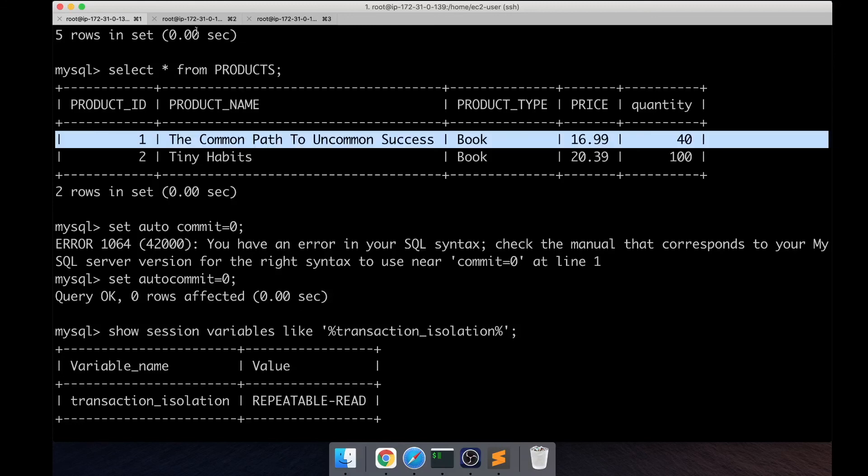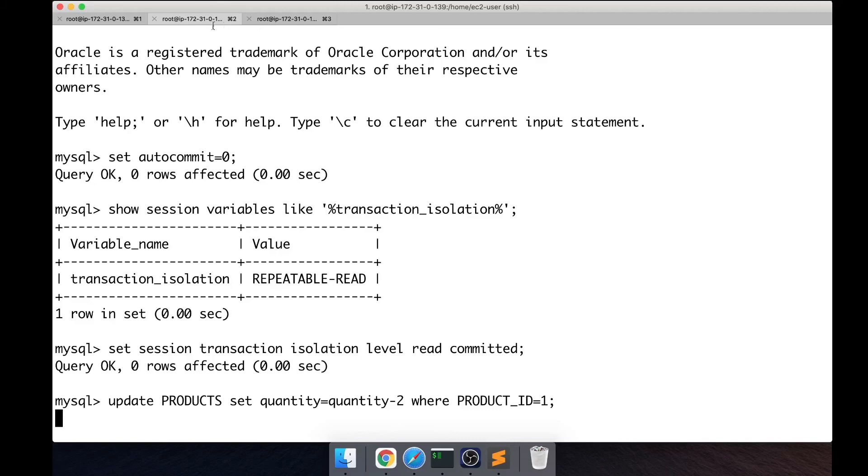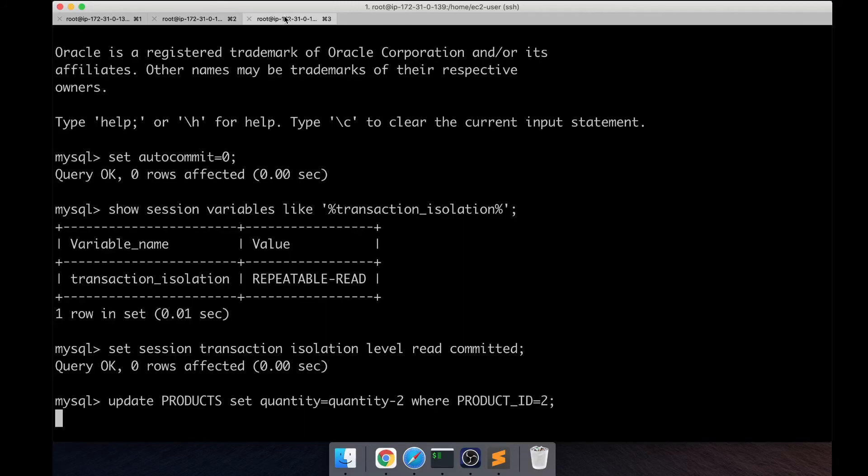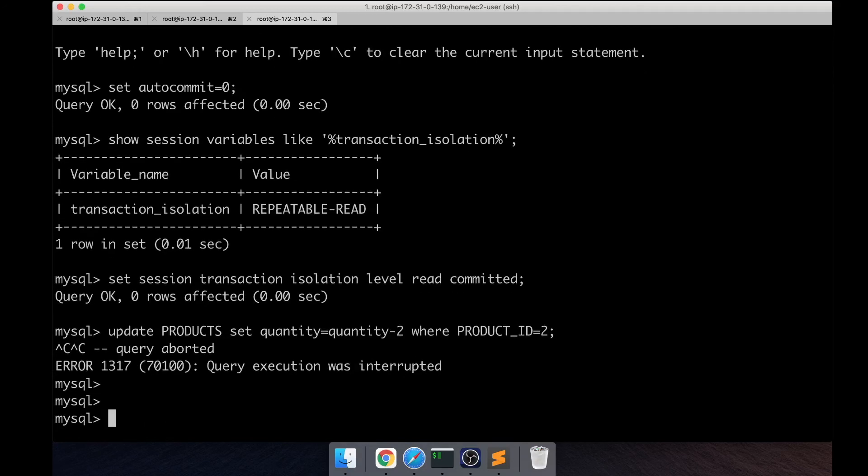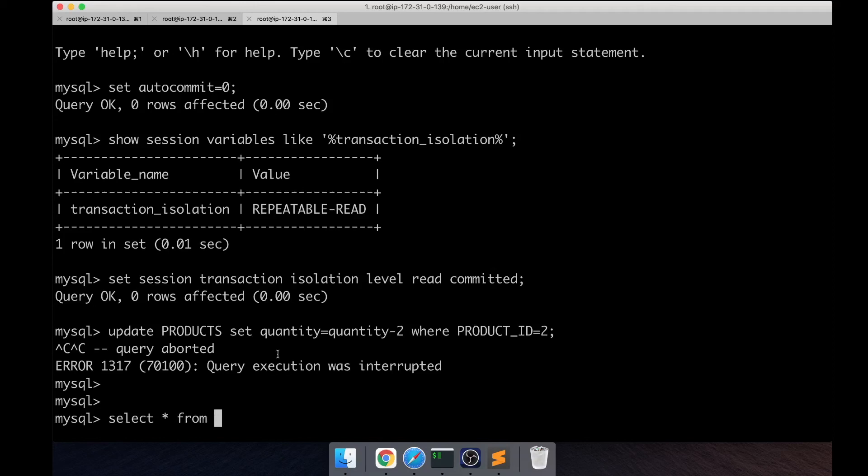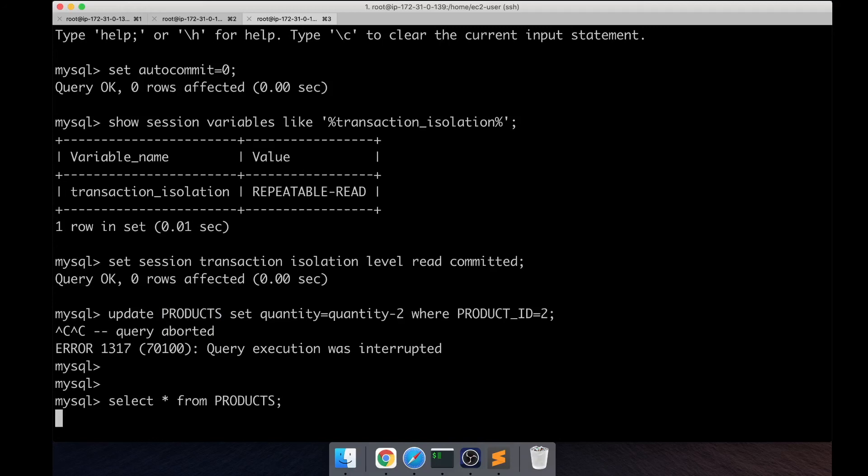And everything is hanging. And the buyer two who's trying to buy a different book, he kind of gives up so he moves to a different session. Instead of buying or trying to buy a book, he just tries to browse the website, which is a select query or a read query, right? A select query which is also hanging.